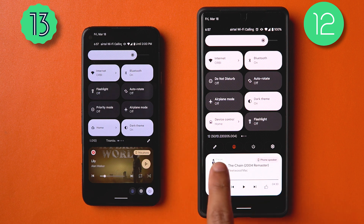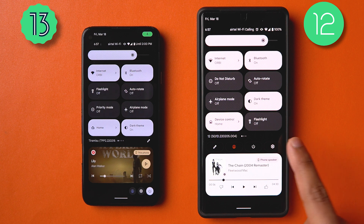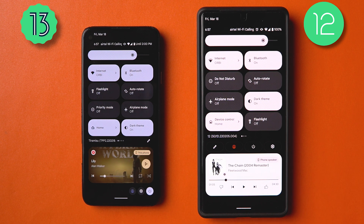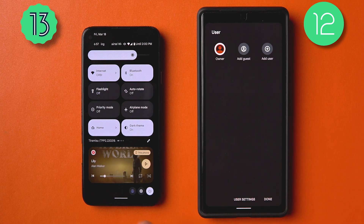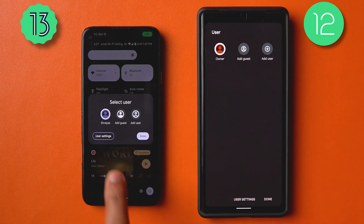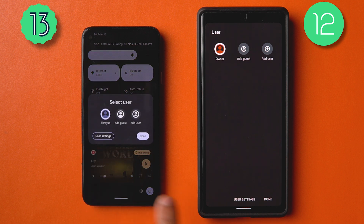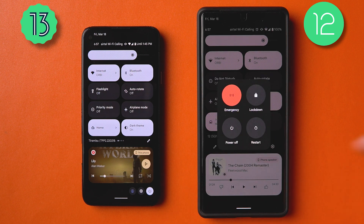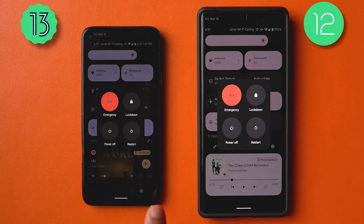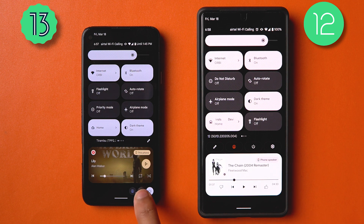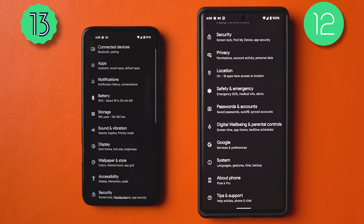There's an interesting change in the quick settings layout — apart from the edit button, the user profile, power button, and settings button have moved down. The animation for the user profile is quite different, the add user icon has changed, and the pill shape around user settings adheres to Material You. The power menu now shows a card sliding from the side, and they've really refined the animations here.